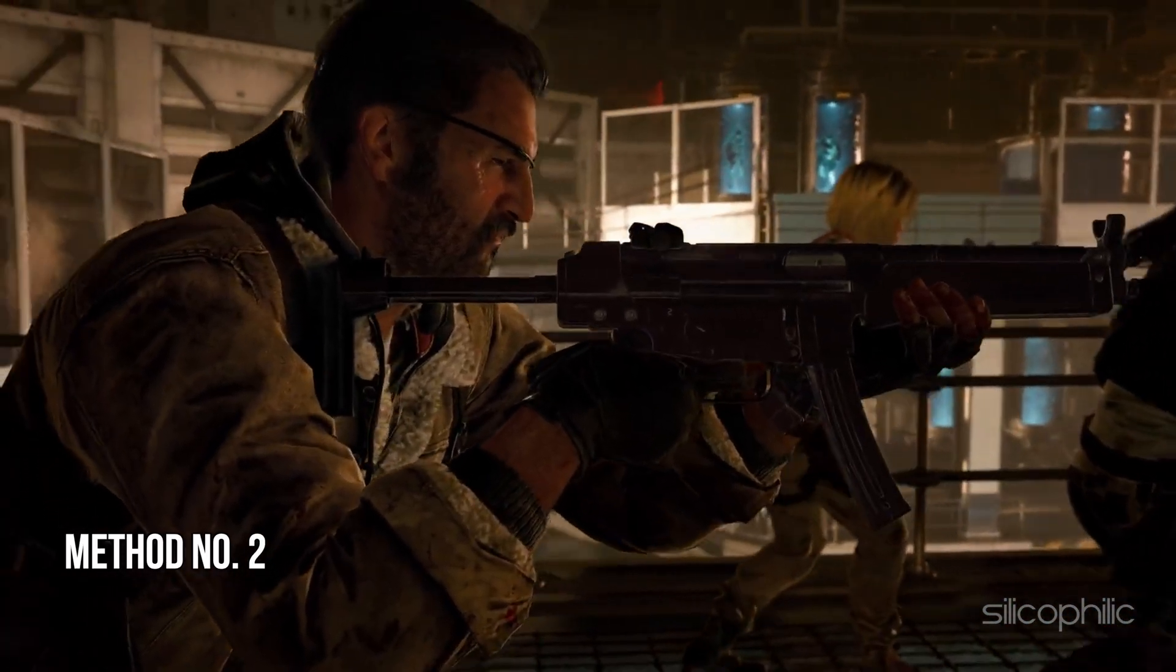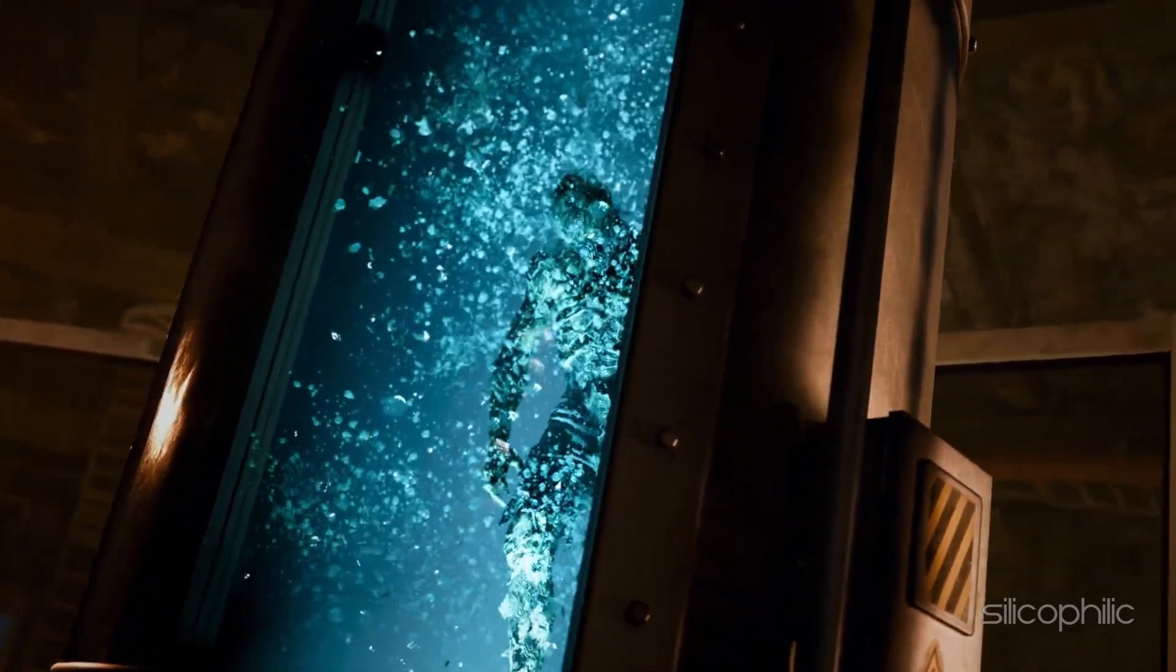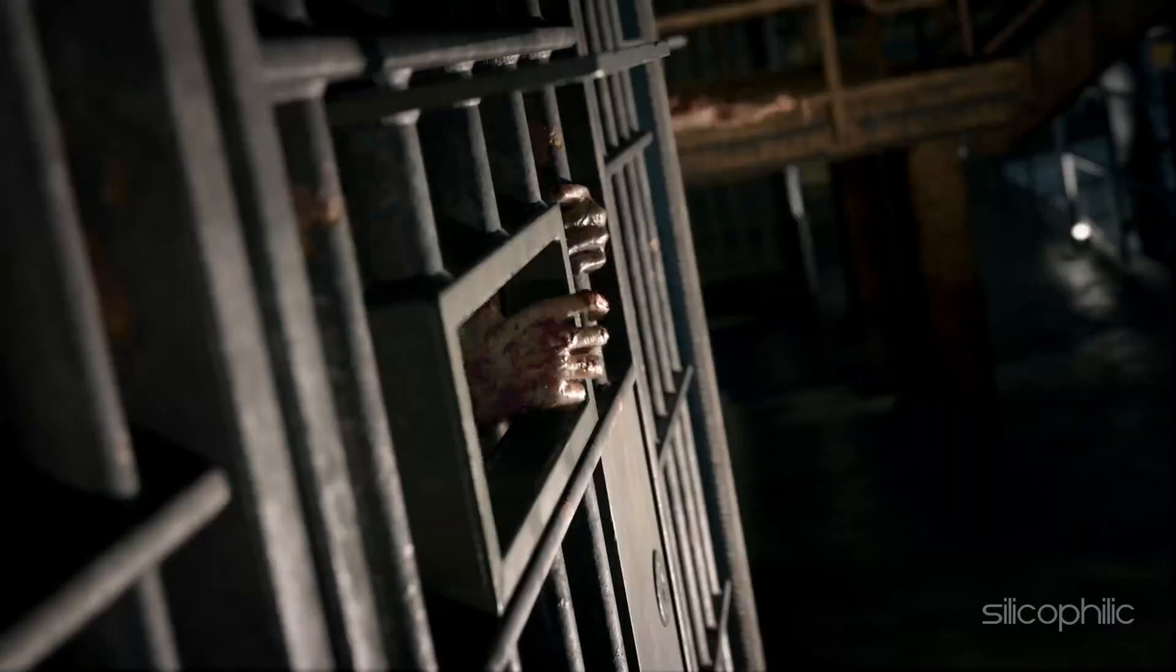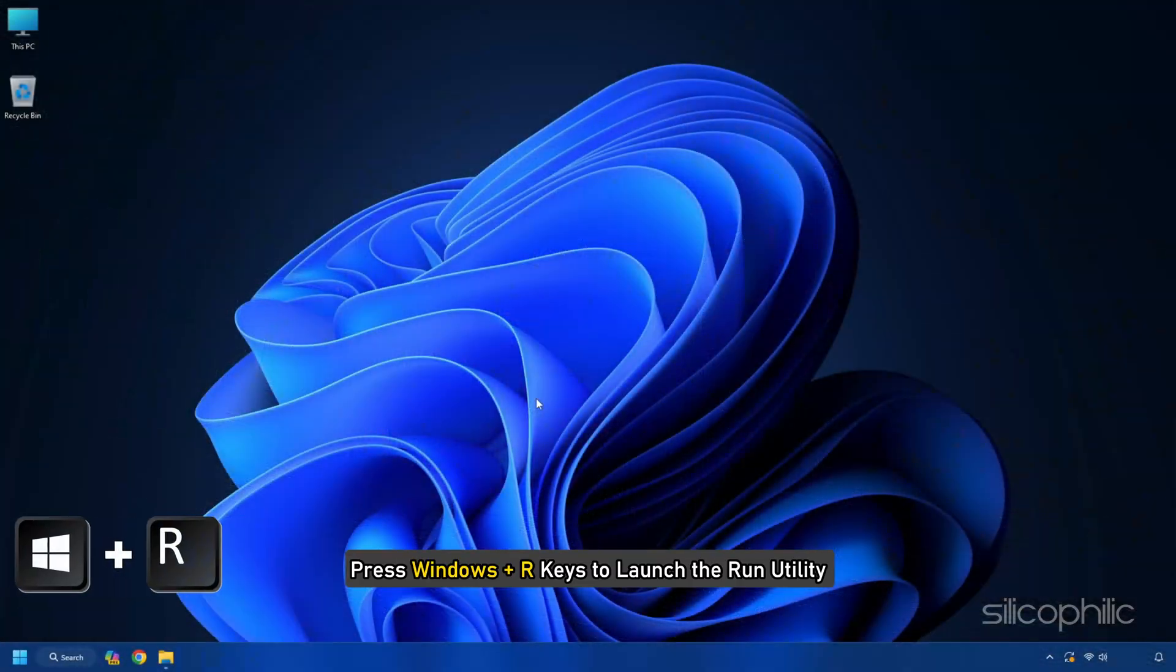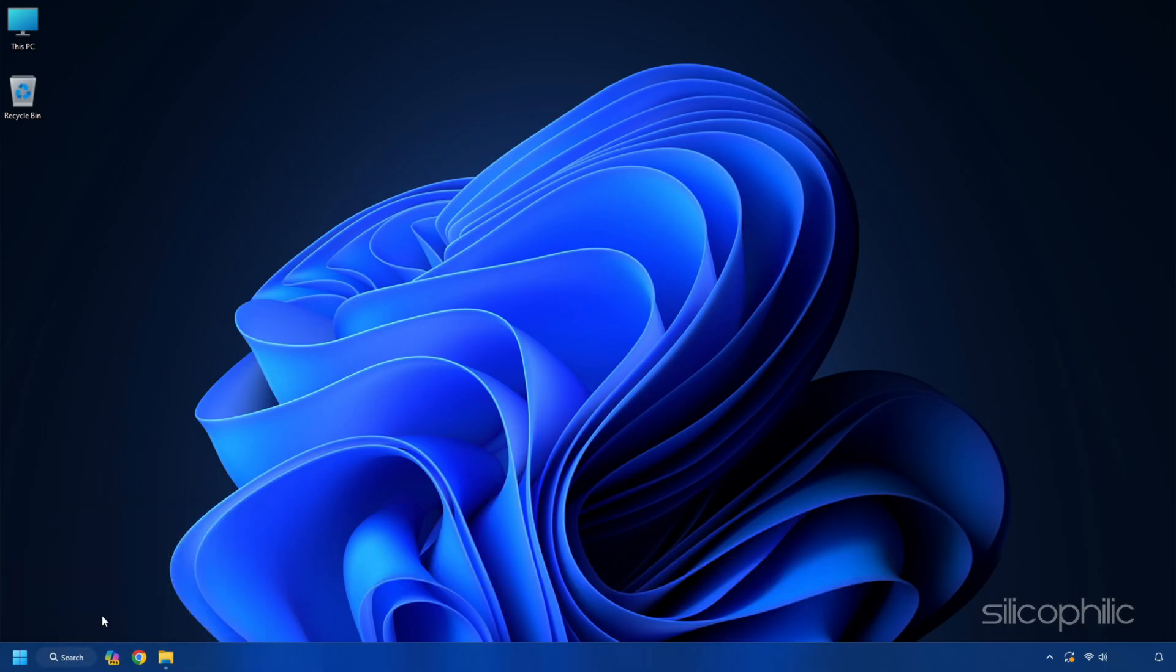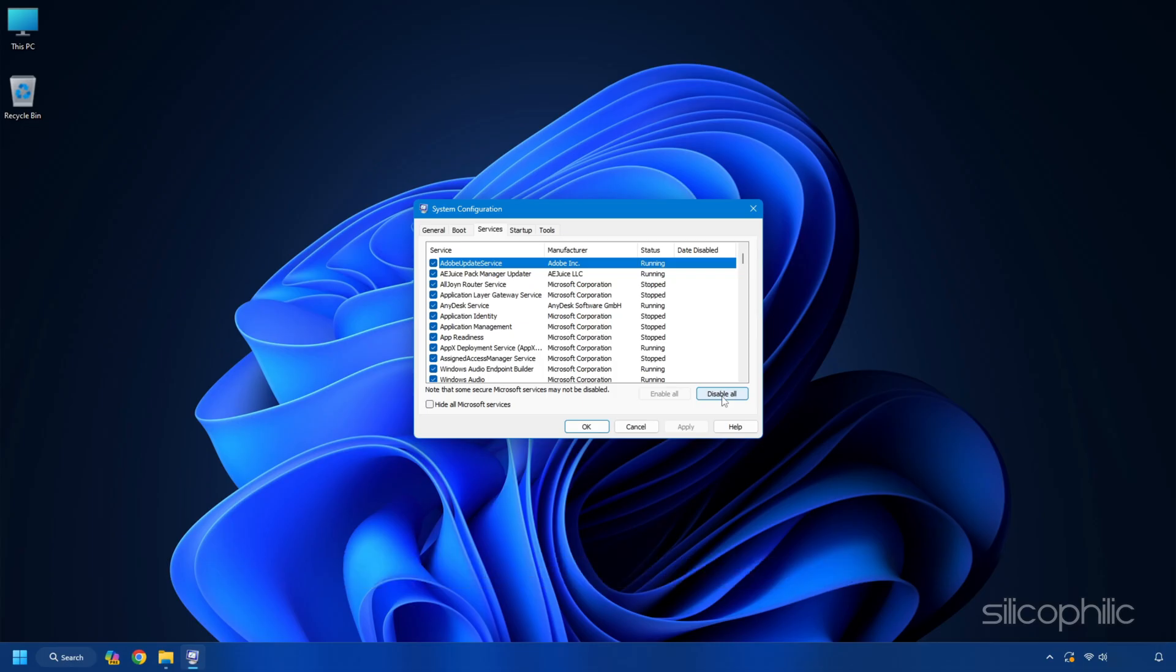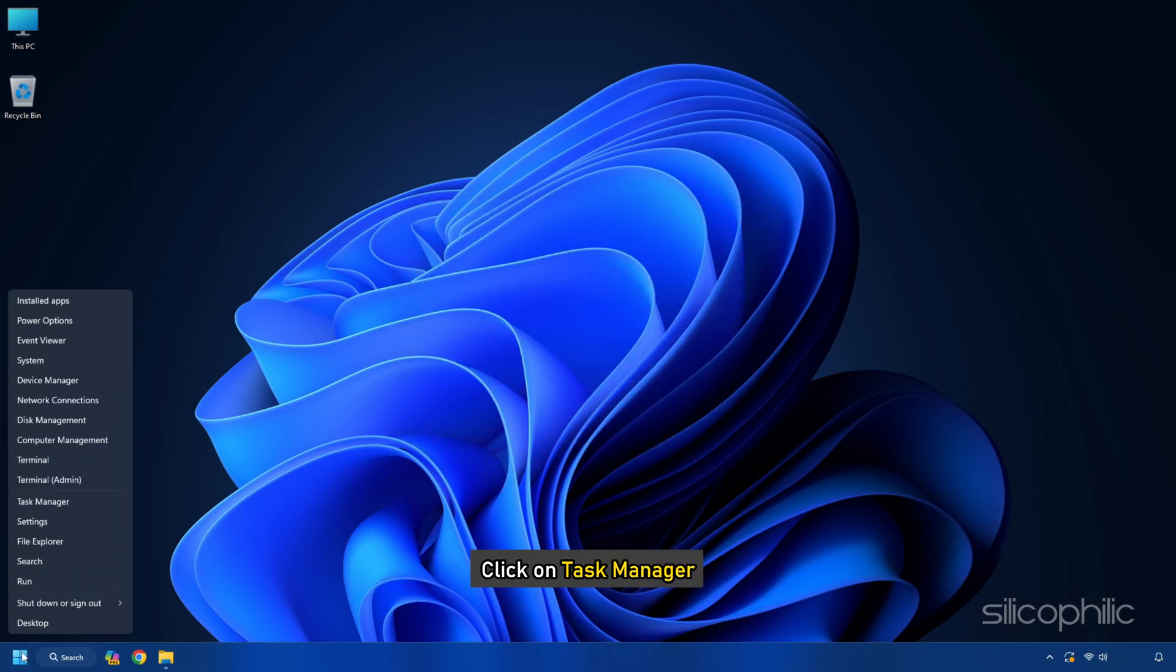Method 2: Perform a clean boot. The next thing you can do to fix the issue is perform a clean boot of your system to ensure no background applications are causing conflicts. Press Windows plus R keys to launch the run utility. Enter msconfig in the run command box and hit enter. The system configuration window will open. Select the services tab and click on the disable all option. This will stop all the programs running in the background except the Microsoft services.